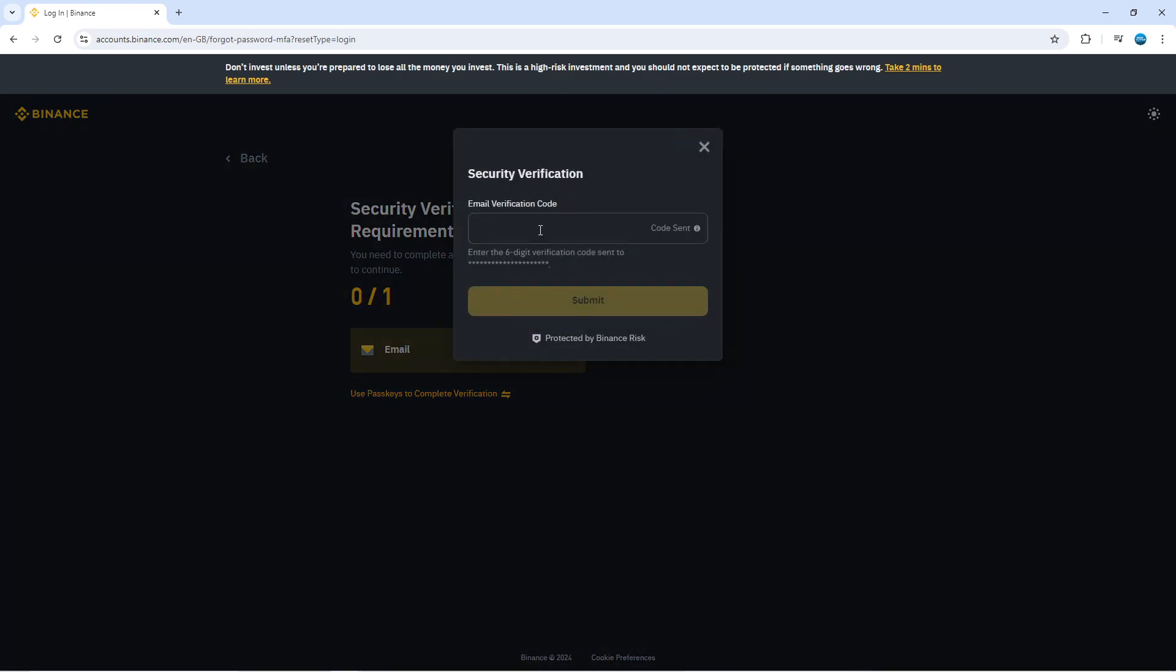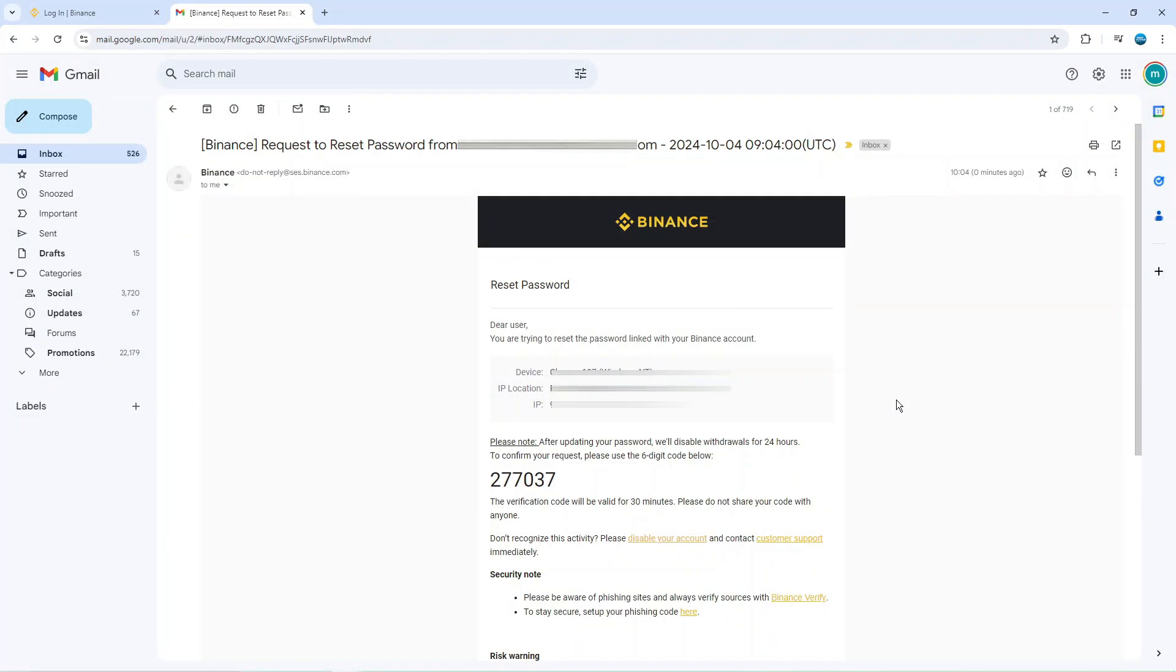Now if you choose the email what's going to happen is the code is going to be sent to your email address. So what you want to do is come into your email and you should see an email from Binance with a verification code. Now make sure to check your spam folders and junk folders as sometimes the email can go into there.